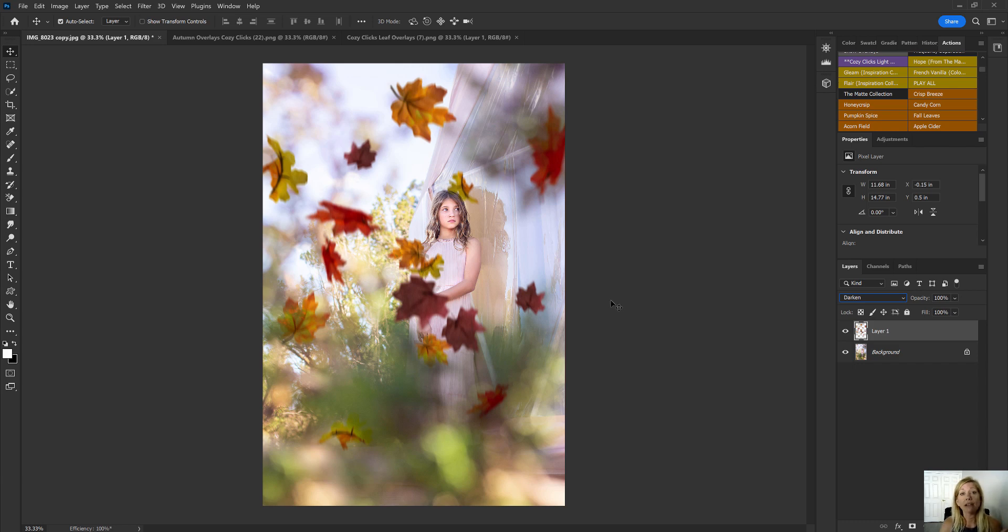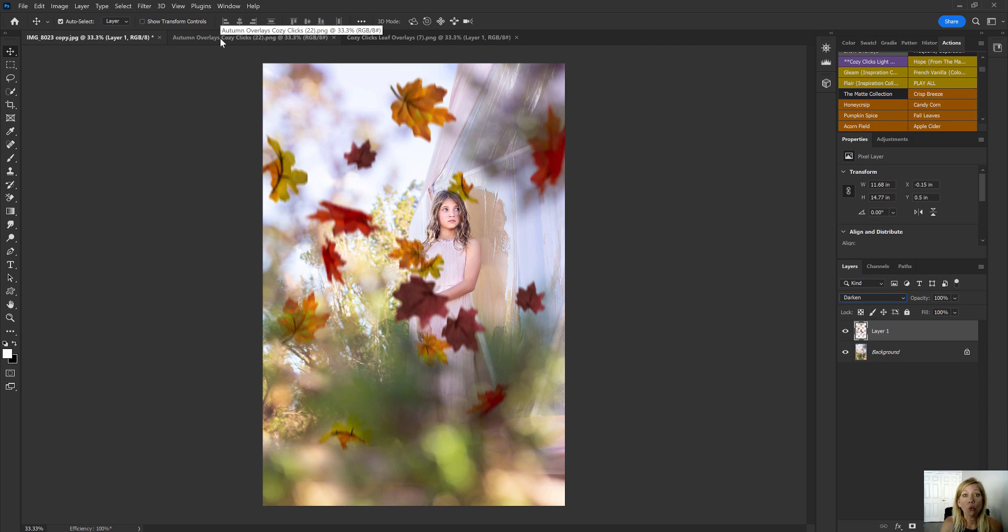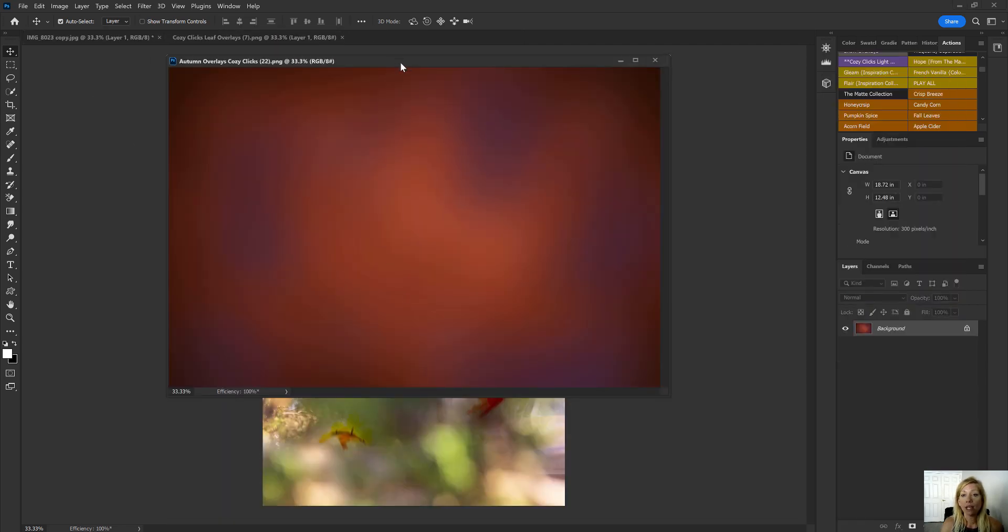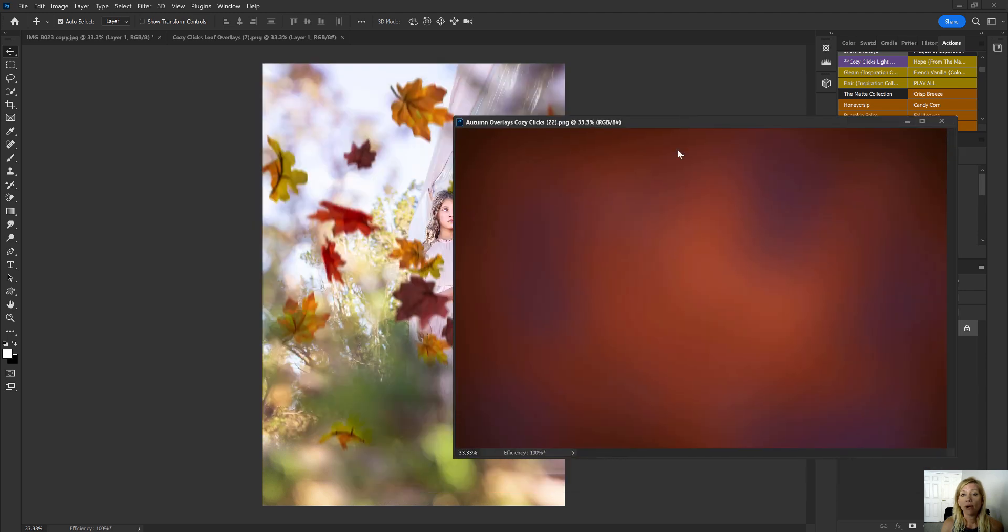So again, if you go to CozyClicks.com/PhotoshopActions, you can get these leaf overlays and the overlay toning set too, the autumn overlay tones. And I have this one that's pulled up already. This is one of them right here.